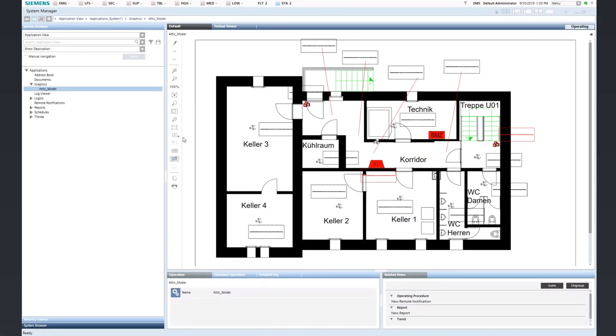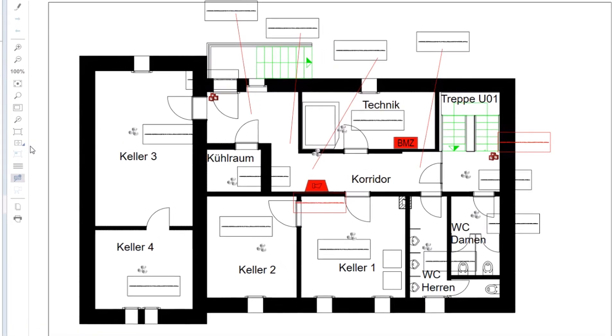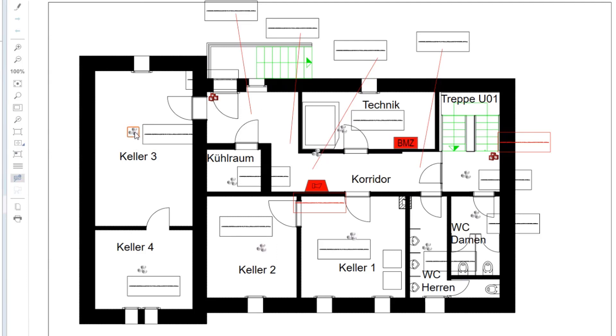This is the result you get after running the automatic symbols placement procedure. You have the floor plan graphic in the Management Station with a background imported from the CAD drawing and the object symbols placed in the correct position according to the CAD drawing configuration.